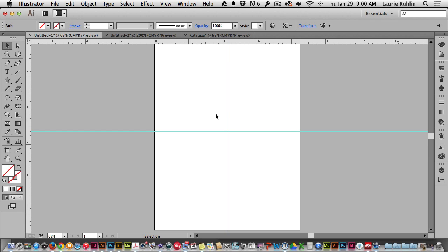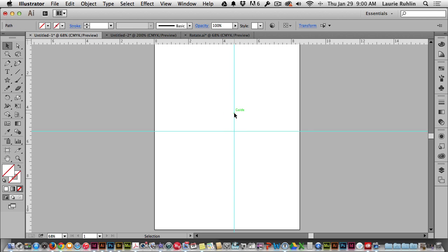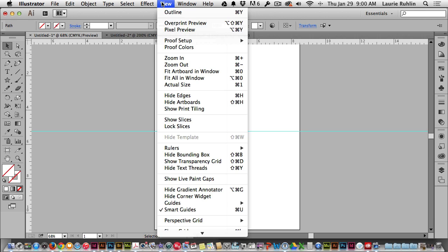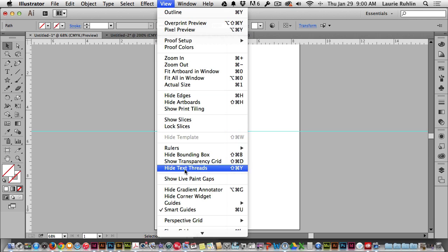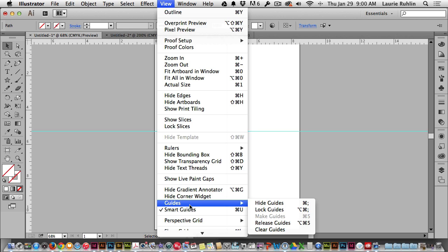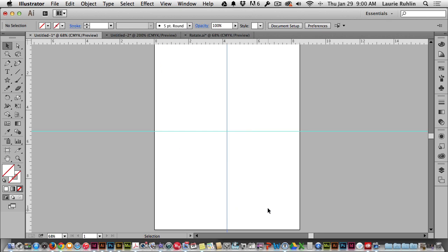Now a default with guidelines is that they are not locked automatically. I can still go in and select and move these guides. So I'll need to lock the guides so they don't get selected when I'm trying to rotate my objects. By choosing view, guides, lock guides, now these objects are not able to be selected.